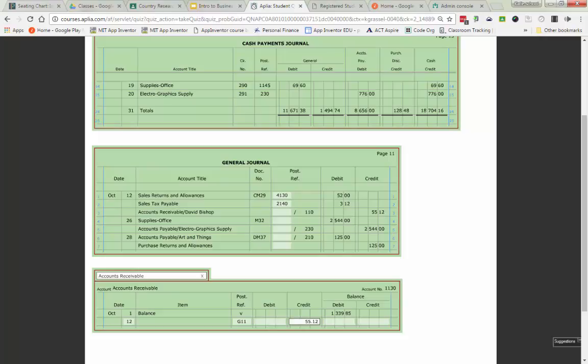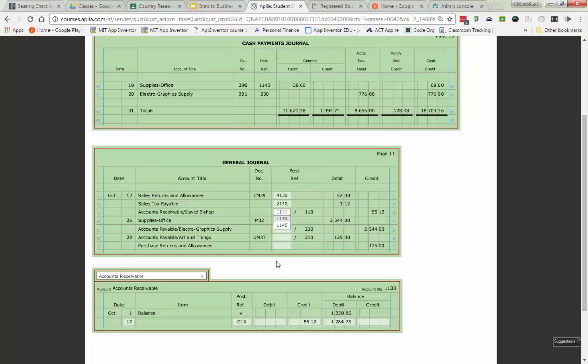Accounts receivable is an asset, has a debit normal balance. I need to subtract from it, $55.12 gives me a new balance of $1,284.73. And I would put back up on top account number 1130.